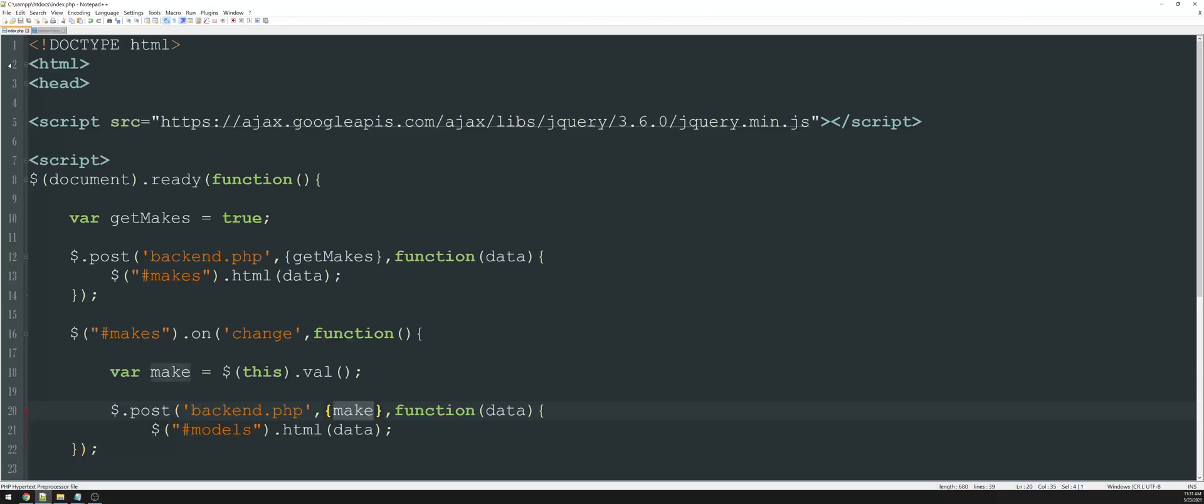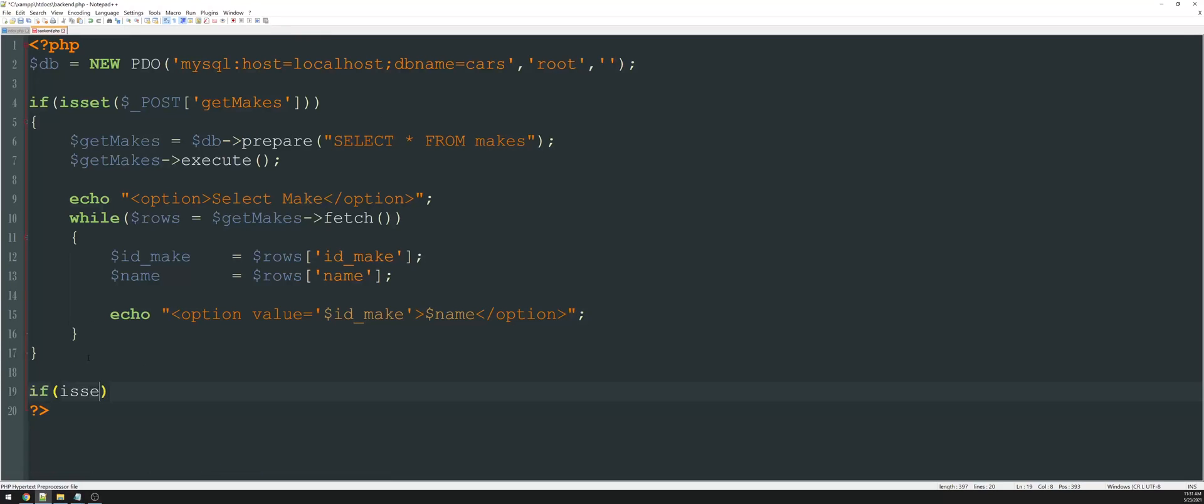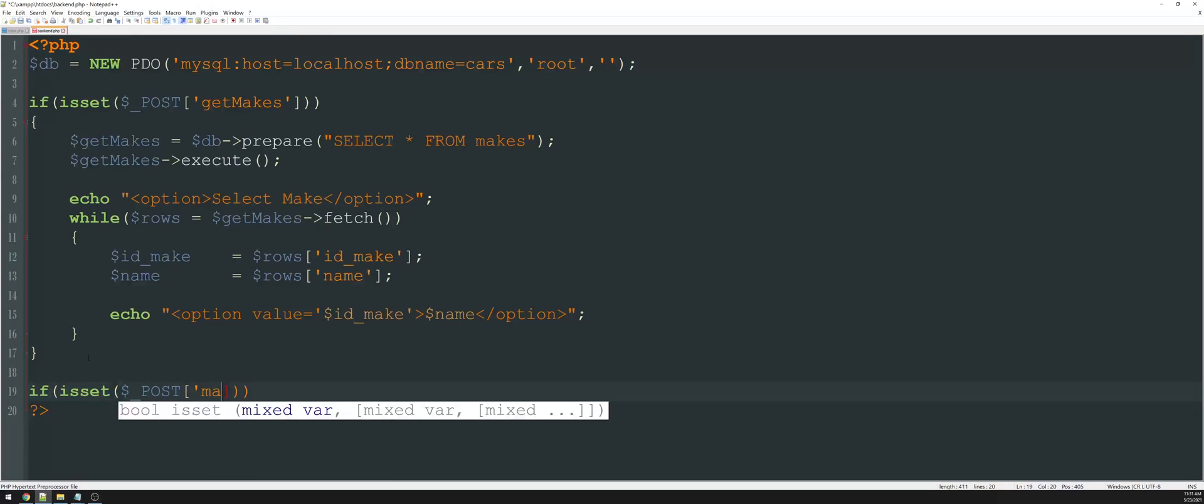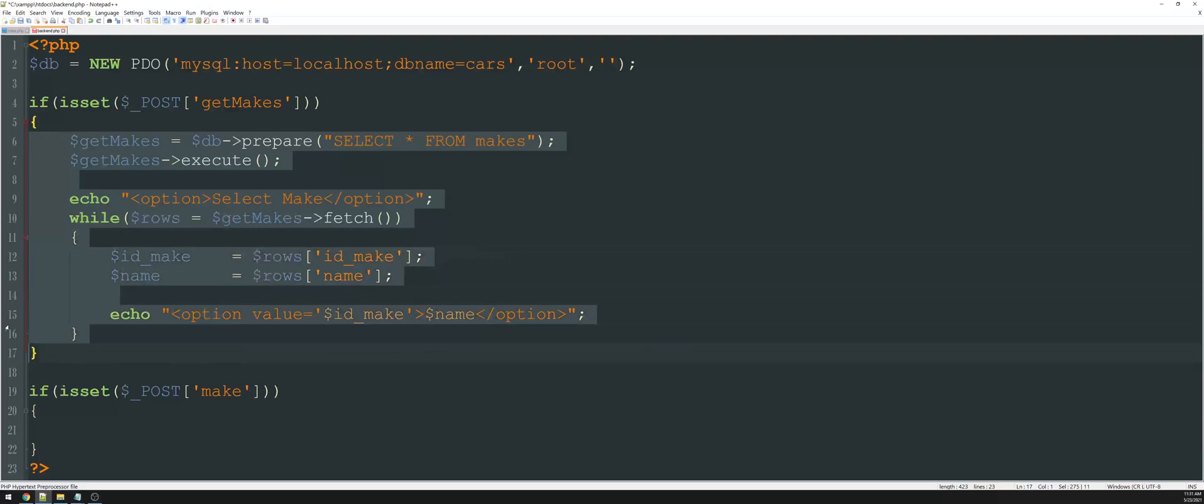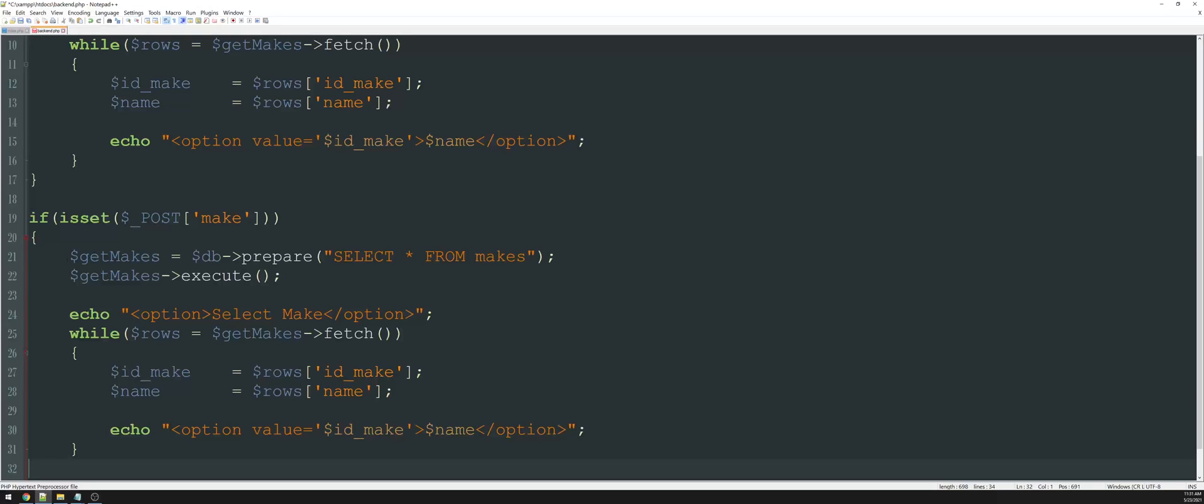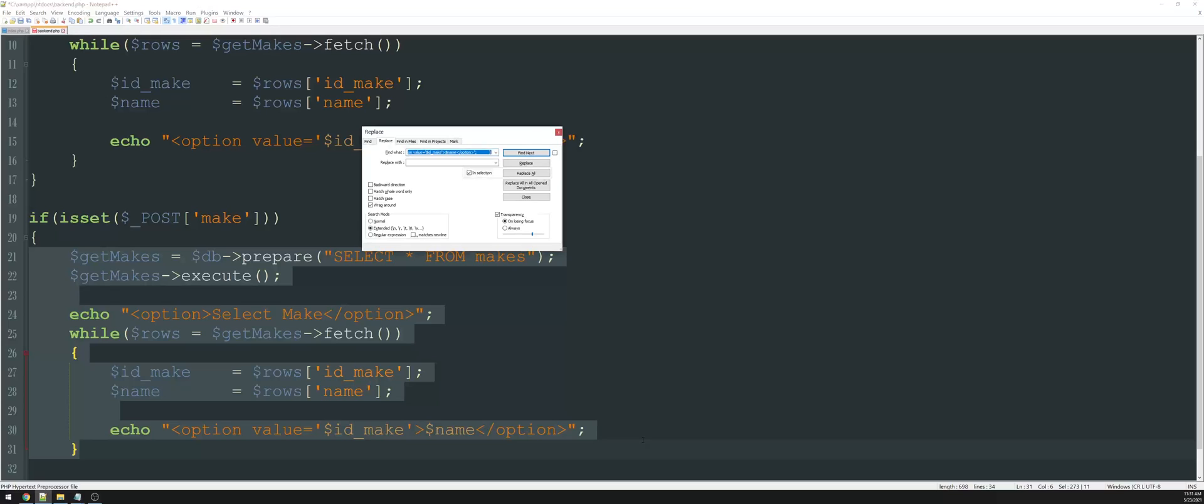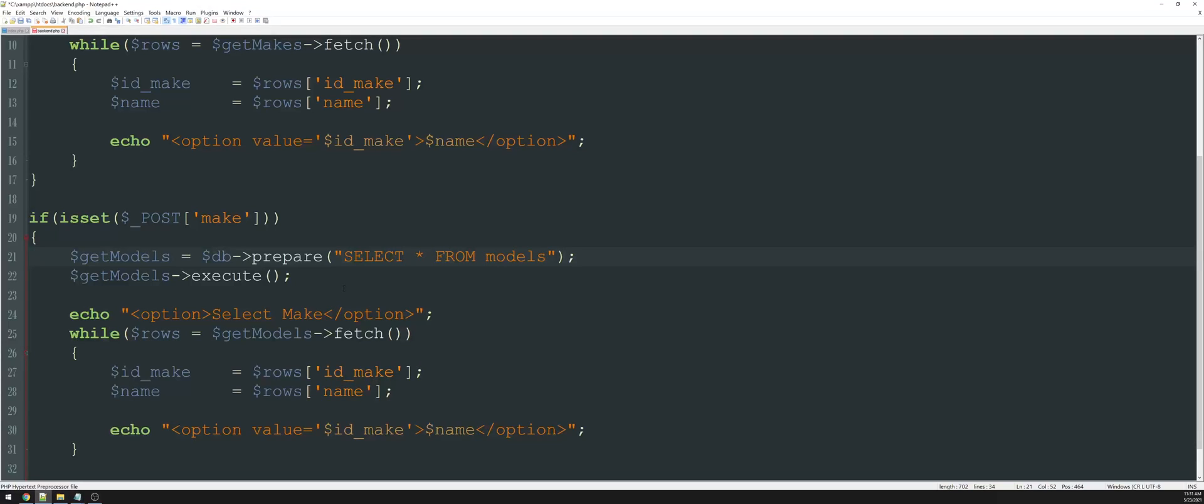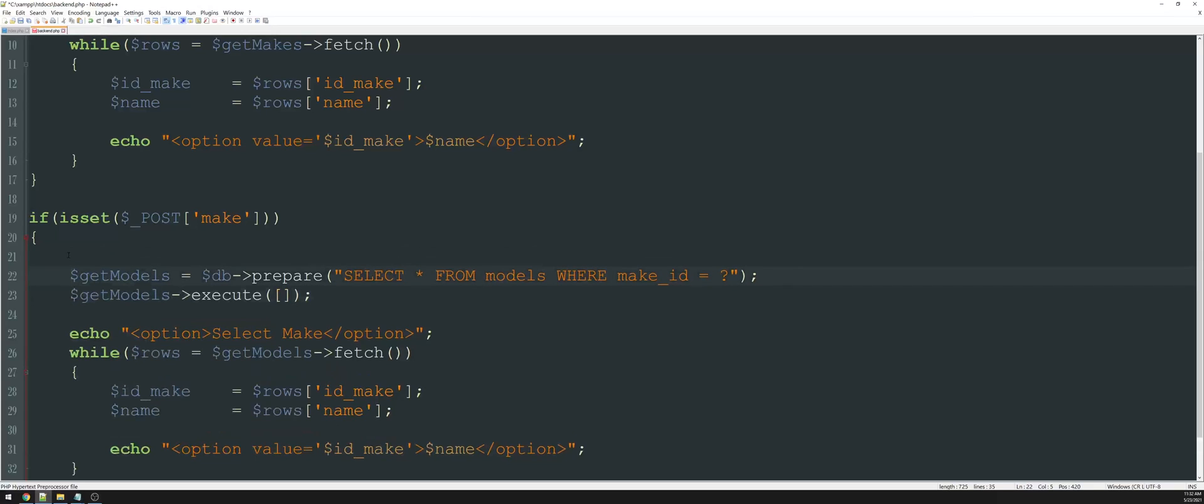So now we have a variable called make. I'm going to say if is set the post value of make, then perform some function. And we can really do the exact same thing that we did before. So I'm going to copy and paste this code. Well, instead of get makes, we're going to change makes to models. So within the selection, I'm going to change makes to models. And in my query, I'm just going to say select all from models where make ID is equal to question mark. And then inside of the execute, we can specify whatever that value was, which is create a variable for that. We'll just say make is going to equal the post value of make. And then we'll pass that through as a variable here.